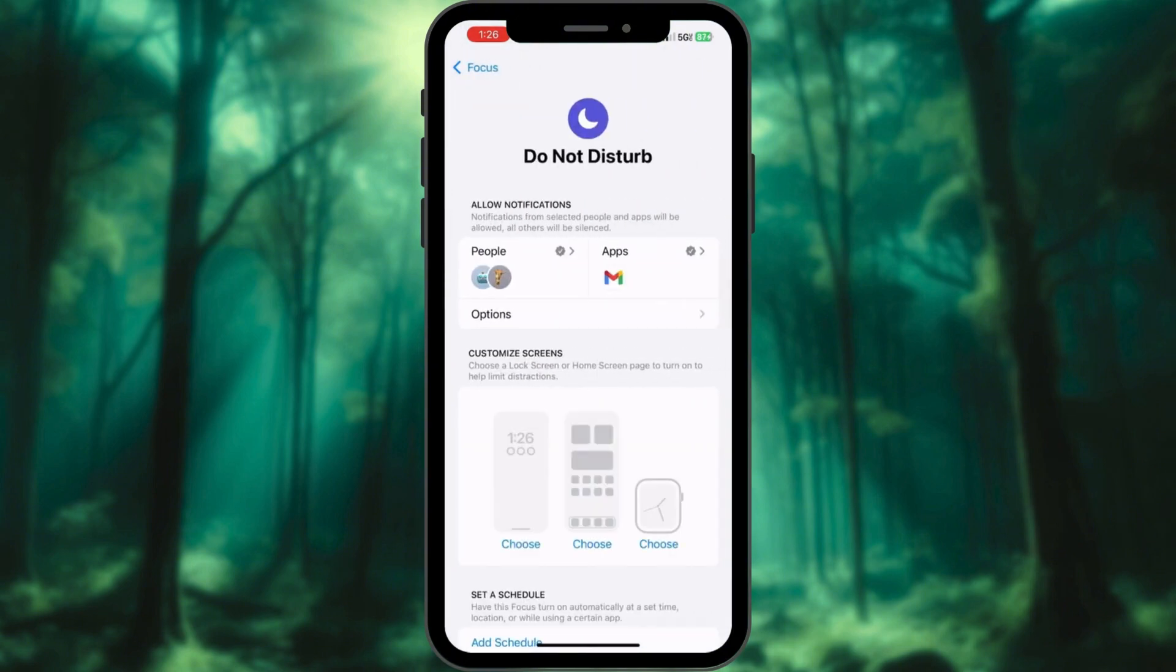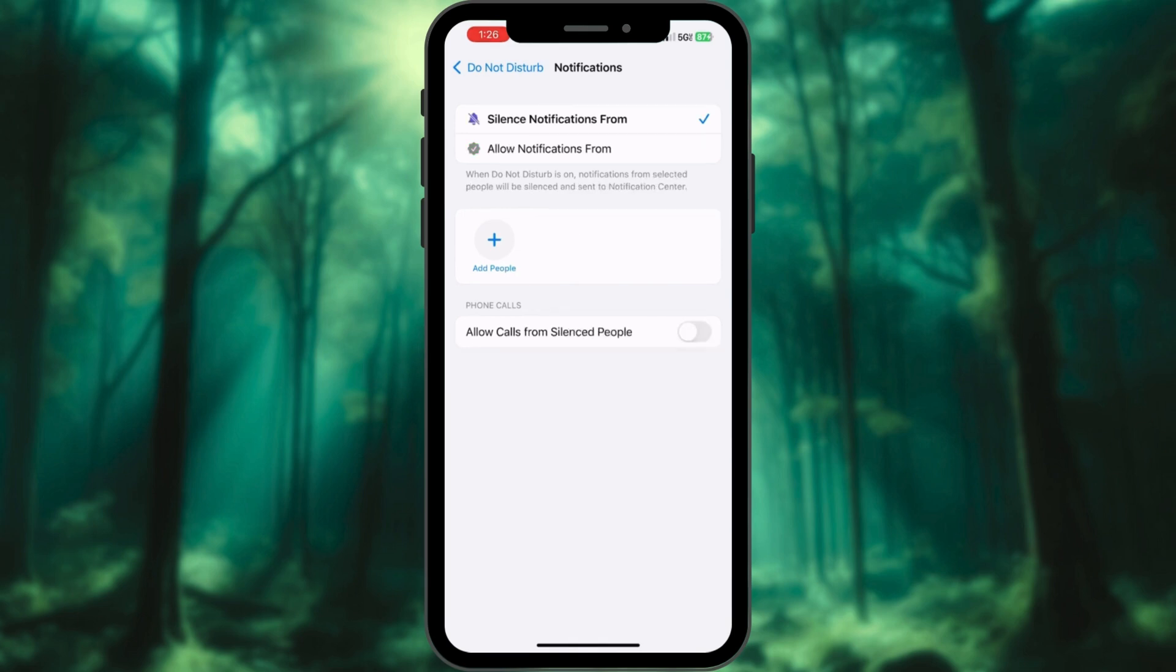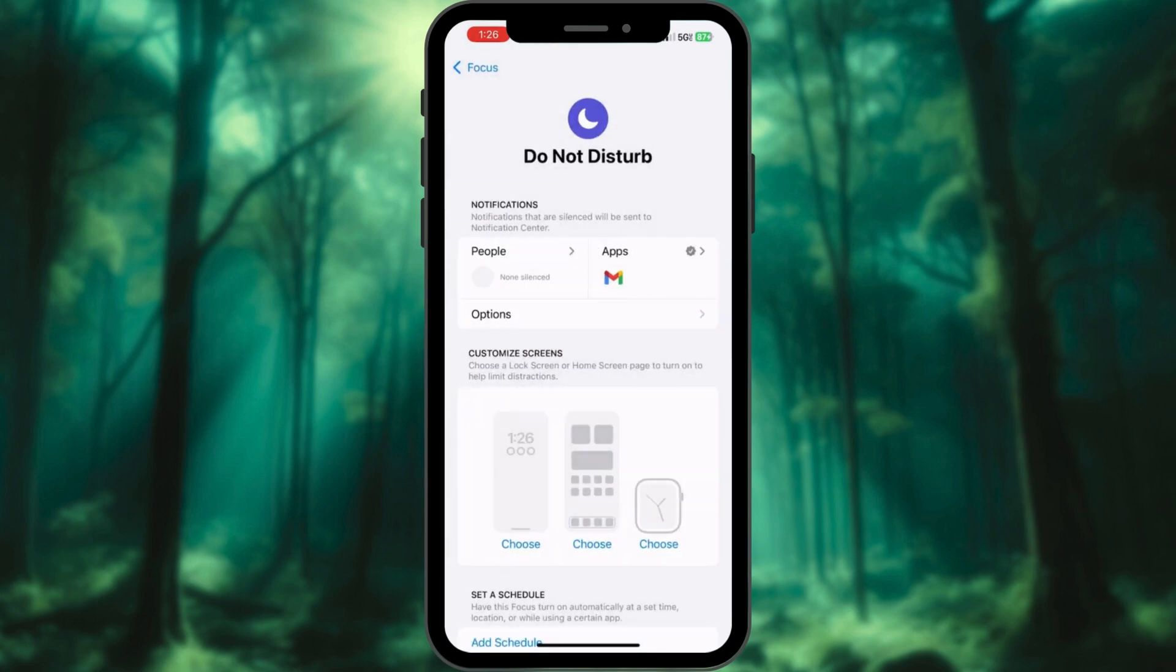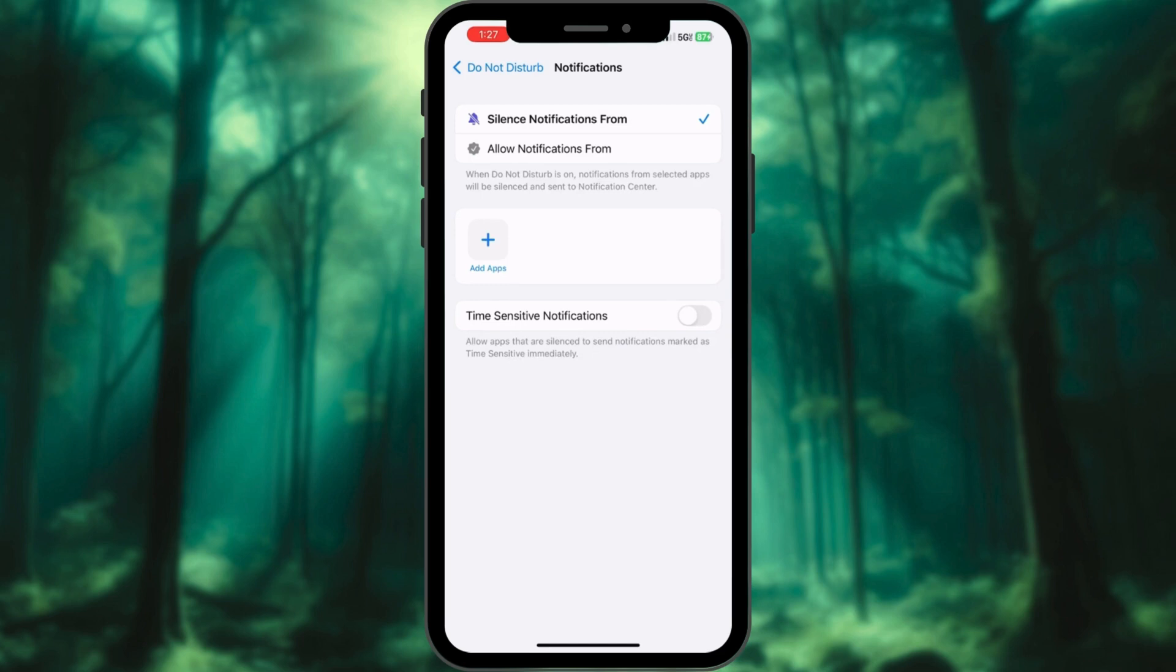Under Do Not Disturb, tap People. Remove everyone from the list and select Silence Notifications From. Go to Apps, remove any apps from here, and select Silence Notifications From.